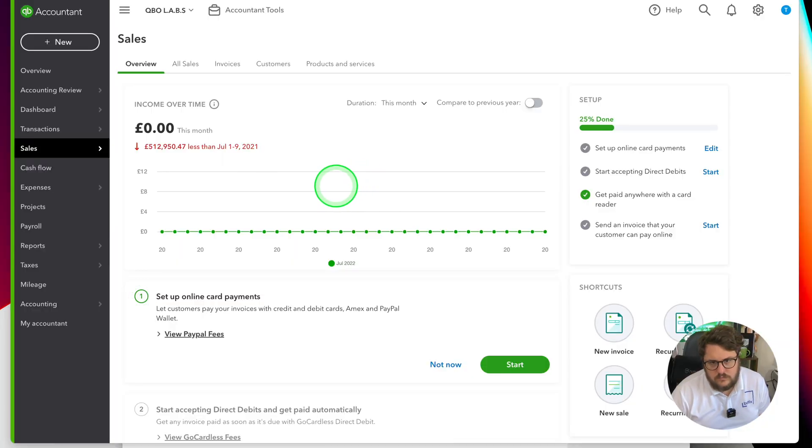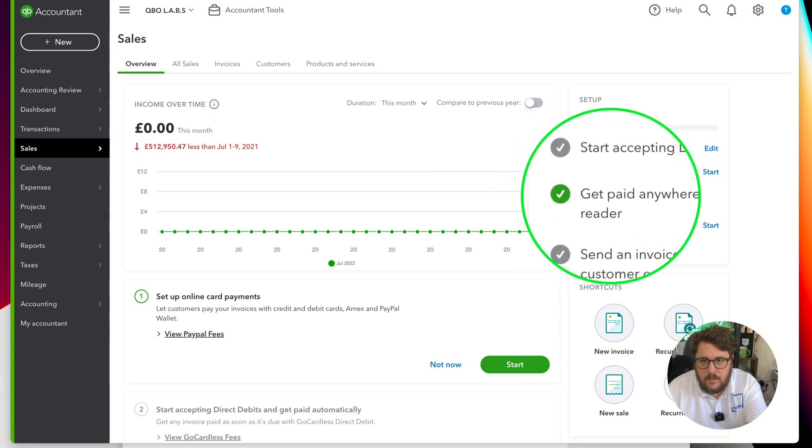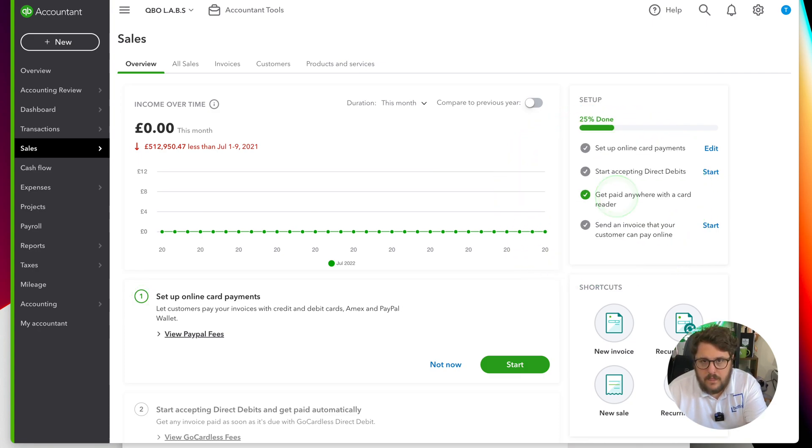If I'm over in the sales section and go to the overview section and scroll down, you'll notice it says 'get paid anywhere with a card reader.' There is actually an agreement between QuickBooks and Zettle that makes it work seamlessly together. That's a great thing that makes life so much easier, but if your business needs the other solution — in this case Square — then what options do you have?